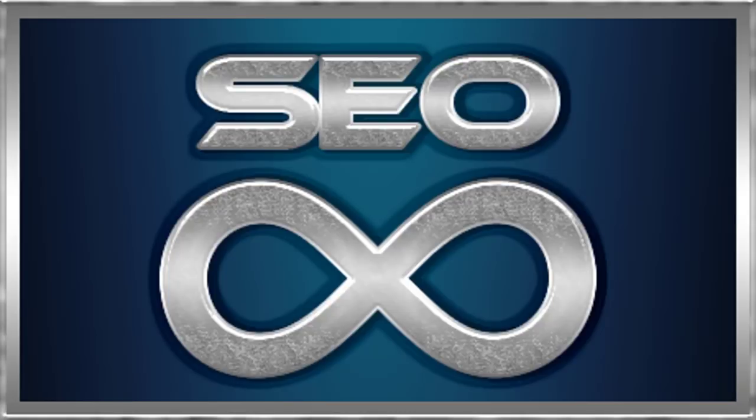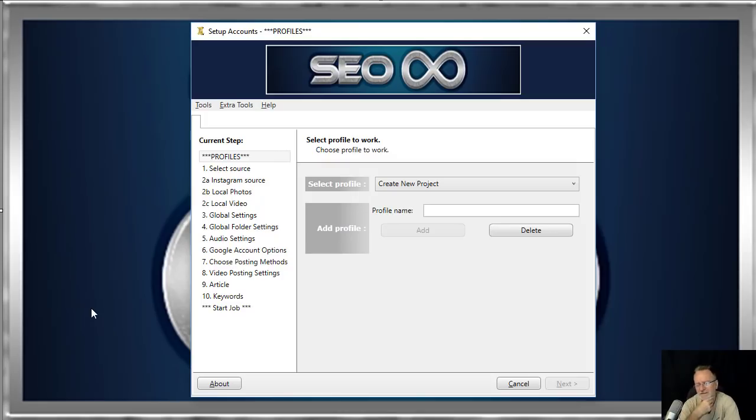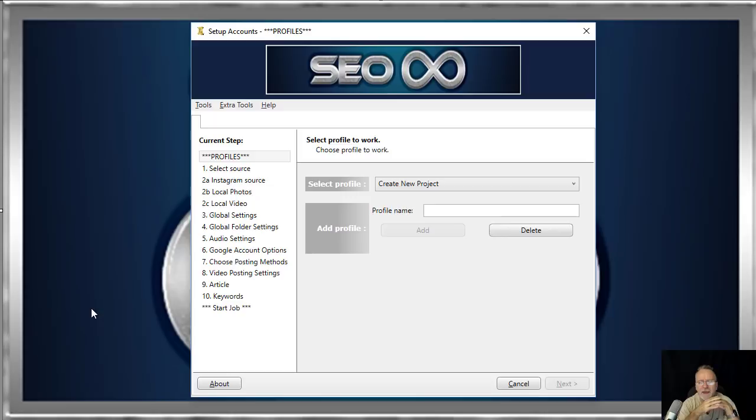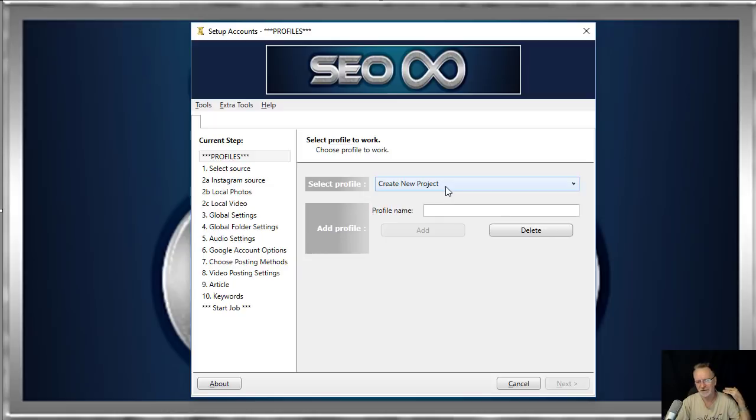Welcome to Infinity SEO software. So here we are, this is the most beautiful and powerful SEO software we've created to date. In short, what it does is live stream unlimited YouTube videos, creates unlimited sites on sites.google.com, WordPress blogs, and Blogger blogs.